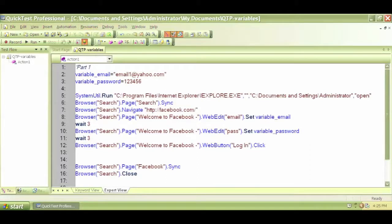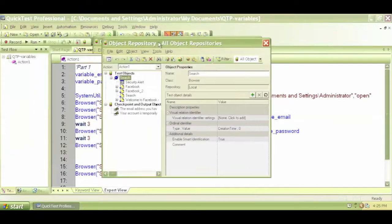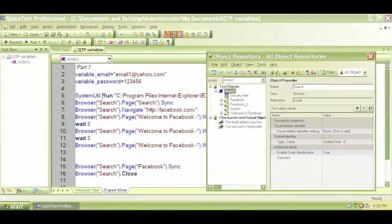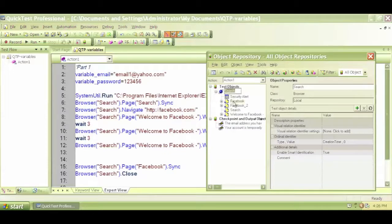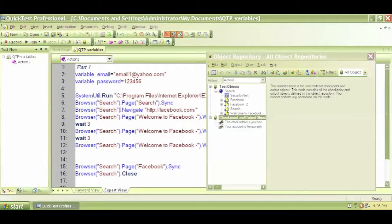Now you'll see this window coming up. This is the QTP object repository. Whatever we have recorded, it will store that information — all that information — in the object repository. We also have this search browser, this page, the checkpoints, and everything. Let's try to understand the simple concept of how QTP identifies an object. How did it identify my browser? And Facebook — how did it get identified?